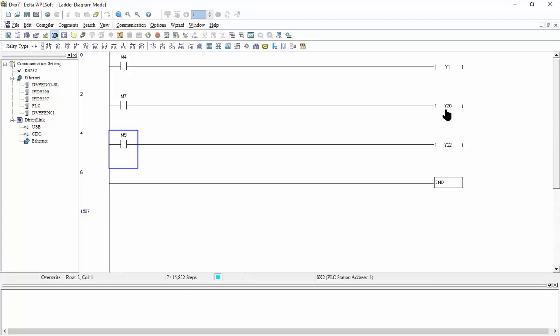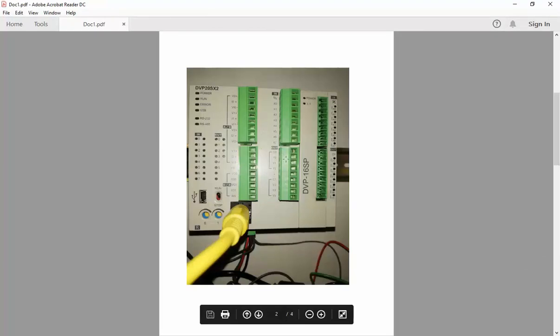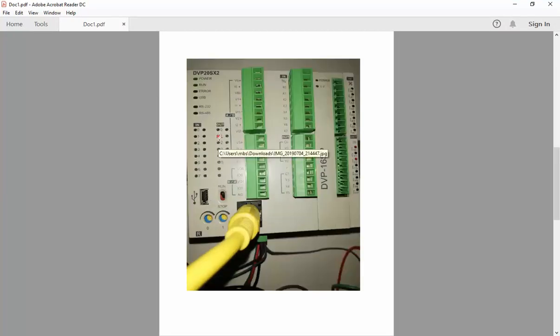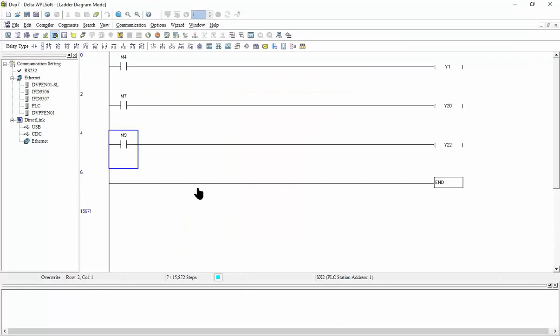So what is Y1 and what is Y20? Y1 is for the first PLC. So Y1 when I turn Y1 on, let's see, the first one here we have Y1 will turn on. So this is Y1. Let's execute the program.